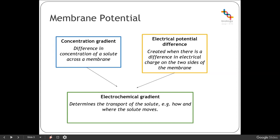Basically, the electrochemical gradient determines how and where that solute is going to move — whether it's going to move through diffusion or active transport, and whereabouts in the cell it's going to go, whether into or out of the cell. So concentration gradient and electrical potential difference combine to make up the electrochemical gradient.